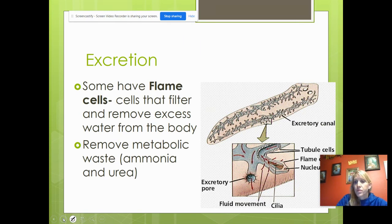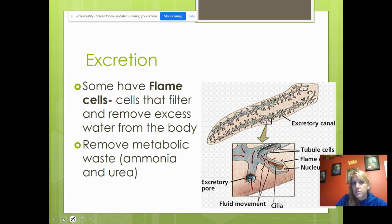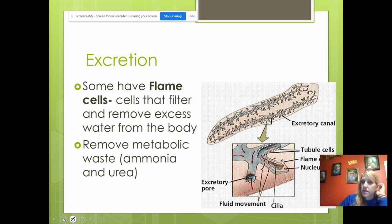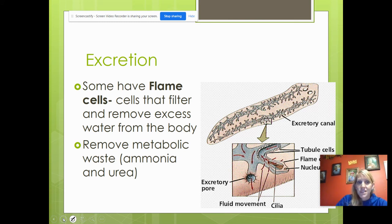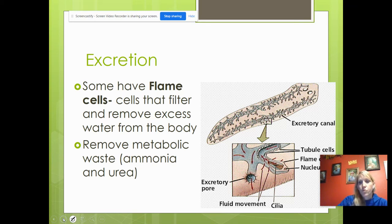For excretion, planaria and other free-living flatworms have flame cells. Flame cells filter and remove excess water from the body — since they live in water, they don't want to take in too much and swell up. Flame cells also get rid of metabolic waste. What would be in human urine — concentrated ammonia and urea — is what they excrete.